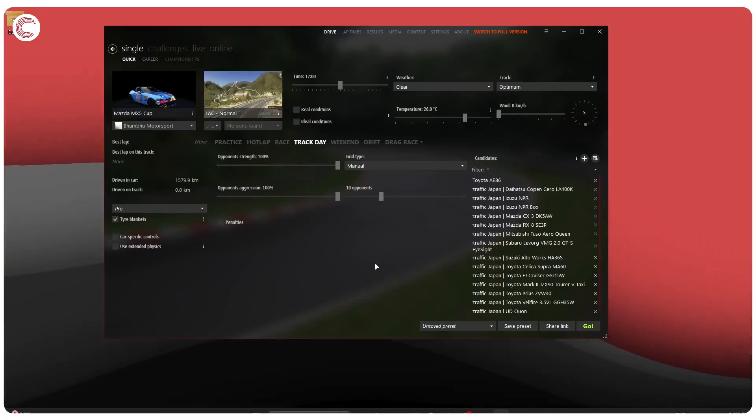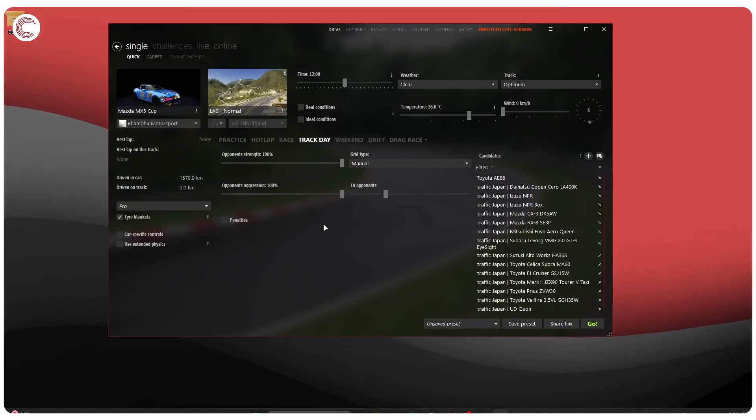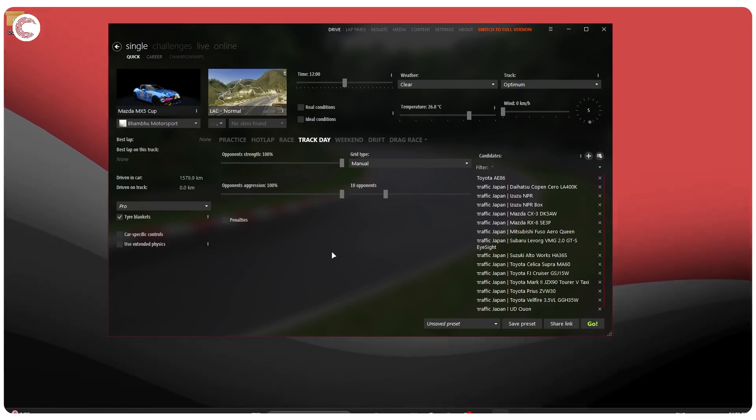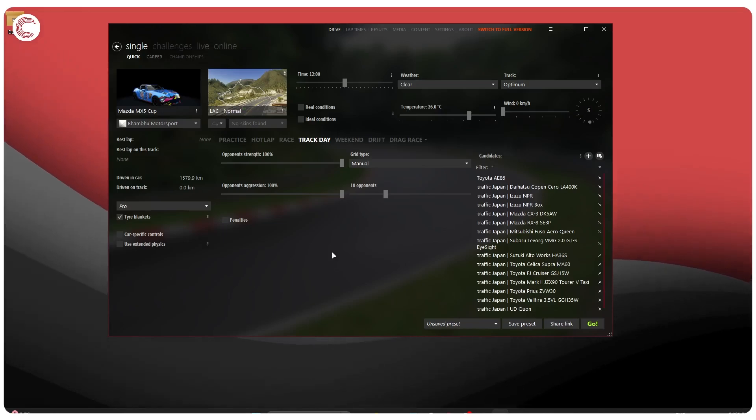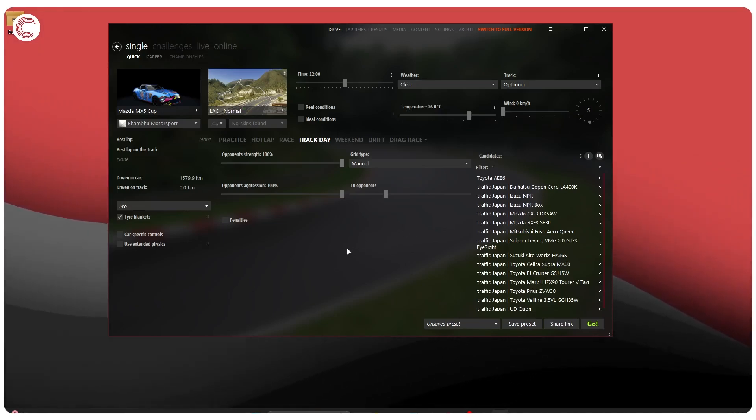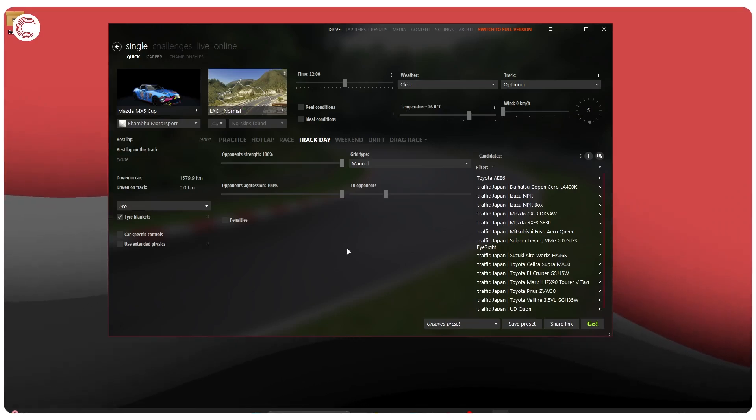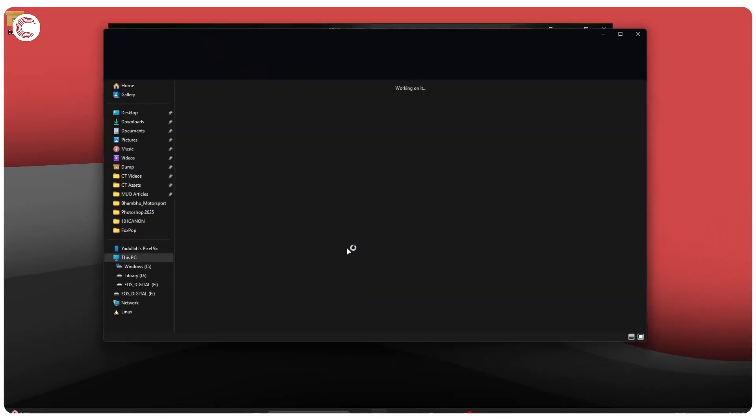Sometimes when you're experiencing issues with Content Manager in Assetto Corsa, the best way is to just delete the thing and start all over again. How do you do it? The first step is to find the Assetto Corsa Content Manager executable, the primary executable that you use to run Content Manager.